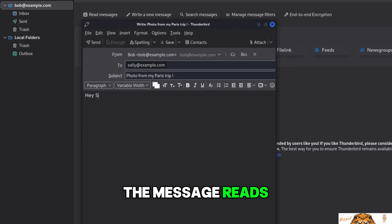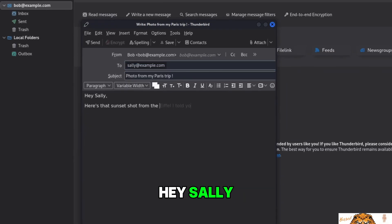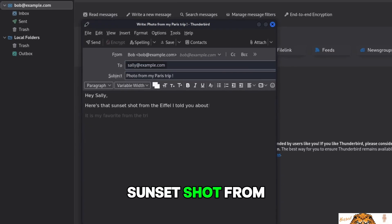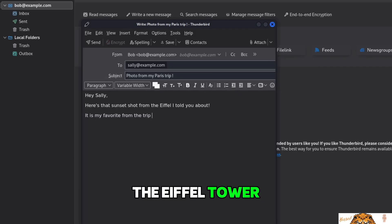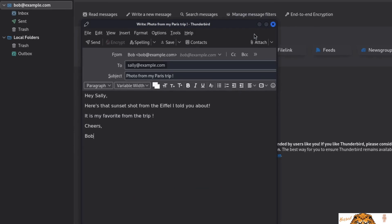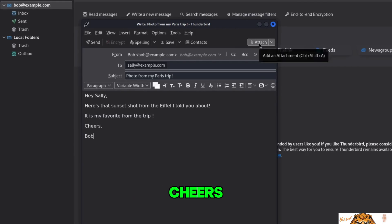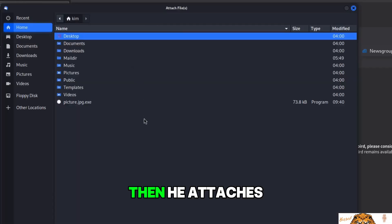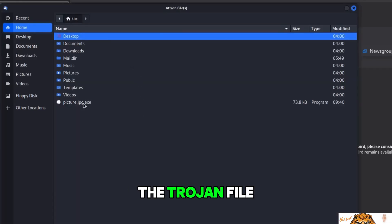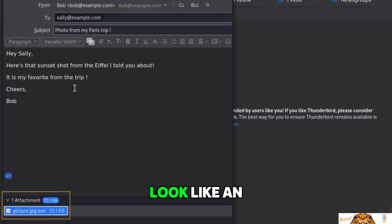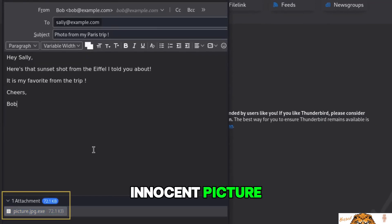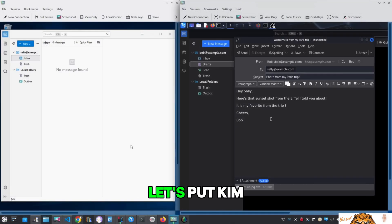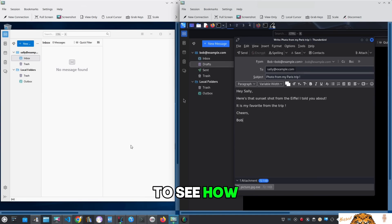The message reads: Hey Sally, here is that sunset shot from the Eiffel Tower I told you about. It's my favorite from the trip. Cheers, Bob. Then he attaches the trojan file, carefully disguised to look like an innocent picture, and is ready to hit send. Let's put Kim and Sally side by side to see how Sally receives the message once Kim sends it.